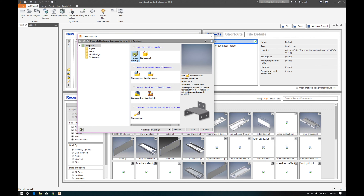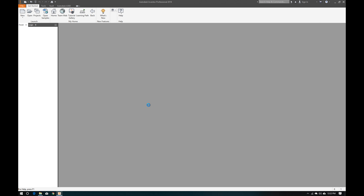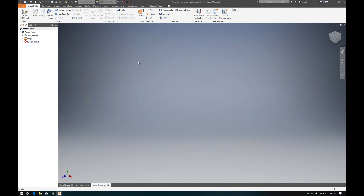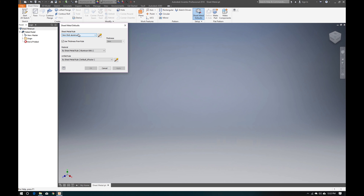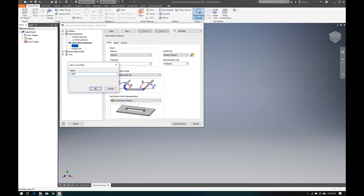We have a template file here we're going to open. We're going to create a new sheet metal defaults entry, so go up to Sheet Metal Defaults. I'll edit an existing file and hit New, and we're going to call this 'point oh eight oh' — for 0.080 inch thickness.